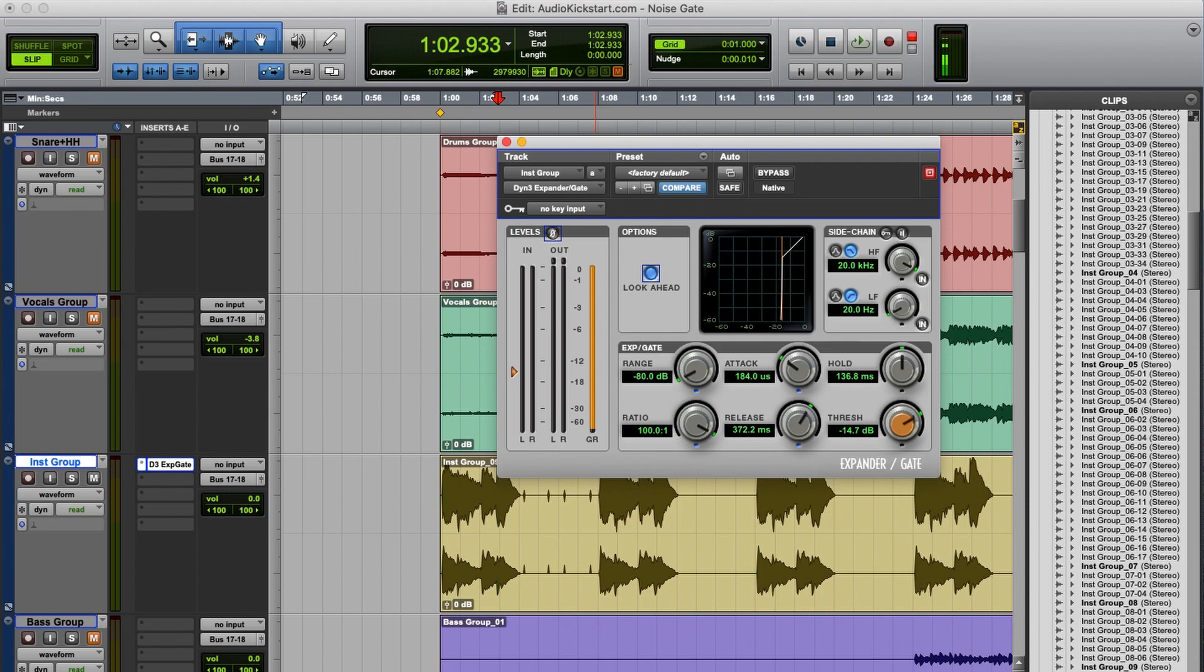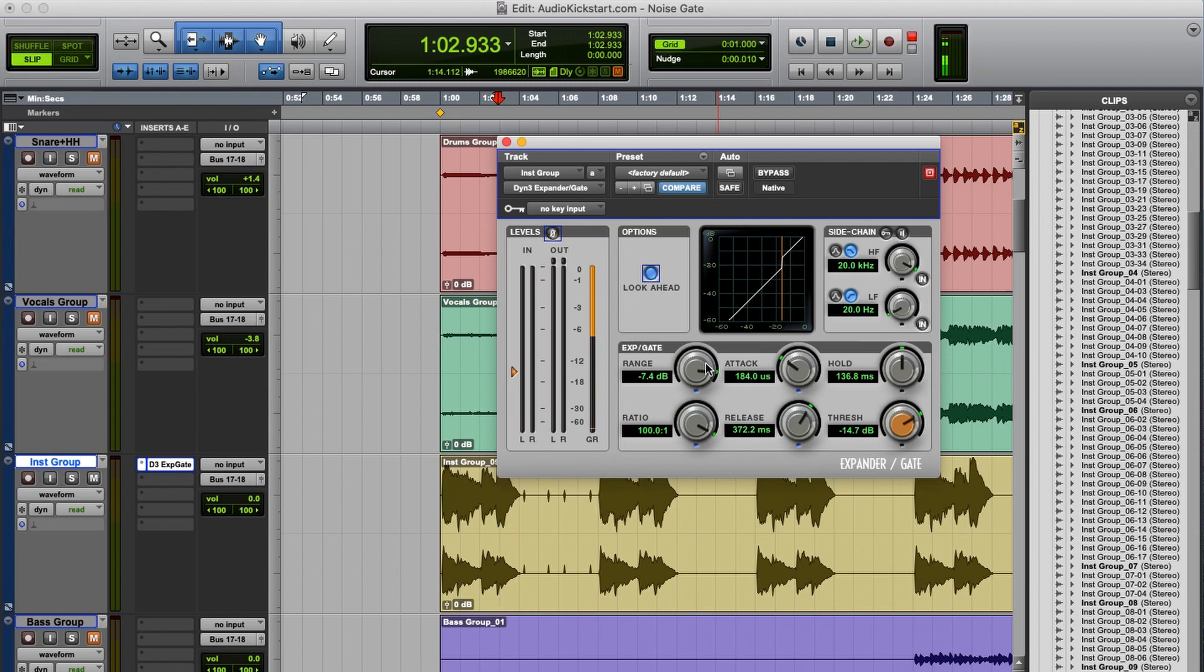But for example, if you have a voiceover recording with loud breaths, you could also use a noise gate. And then set the range to, I don't know, 7 dB for example, to turn down the breaths just a little bit. So they're softer now, so not distracting anymore, but they're still there to keep it sound natural.